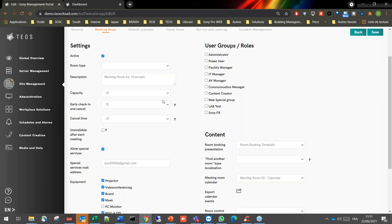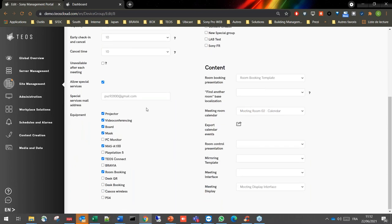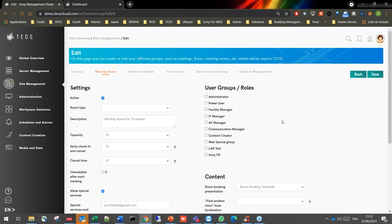You have early check-in — up to 30 minutes before a booking starts — and early cancellation options. Check-in can be done via the mobile app with a QR code or via the employee app on web or mobile. There is also cancel time after the meeting starts. Special services like catering and incident reporting can be allowed and configured, with targeted email addresses set for each type.